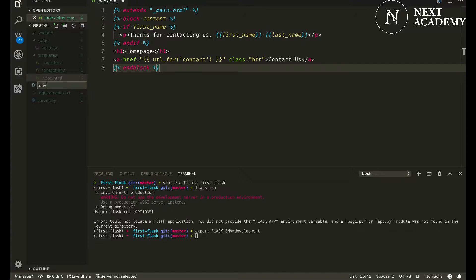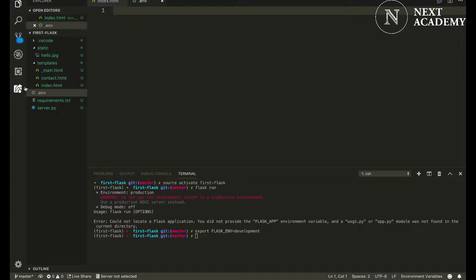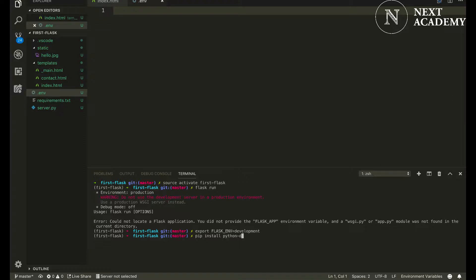Create a file called .env at the root of your project directory and run pip install python-dotenv.